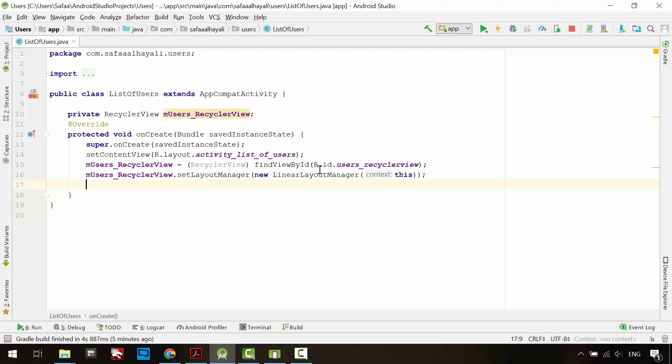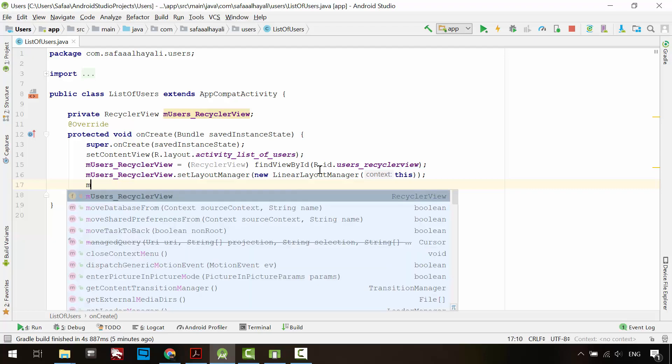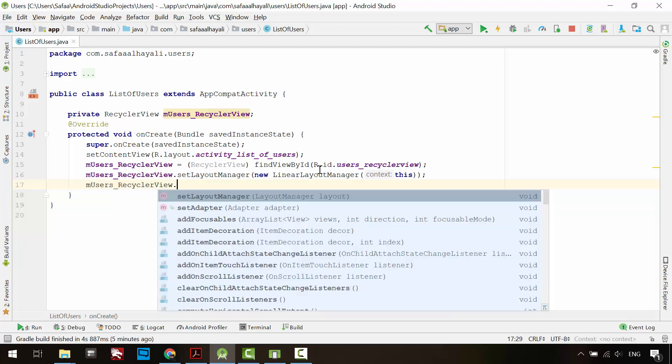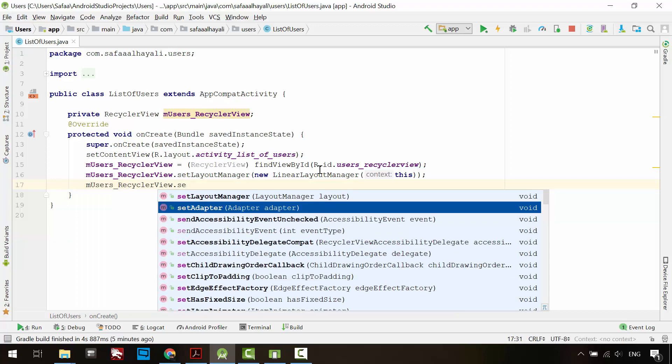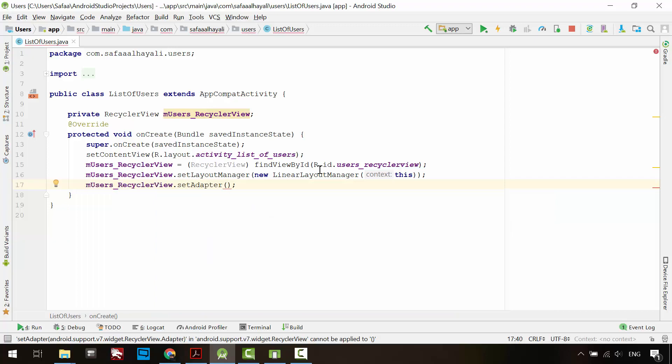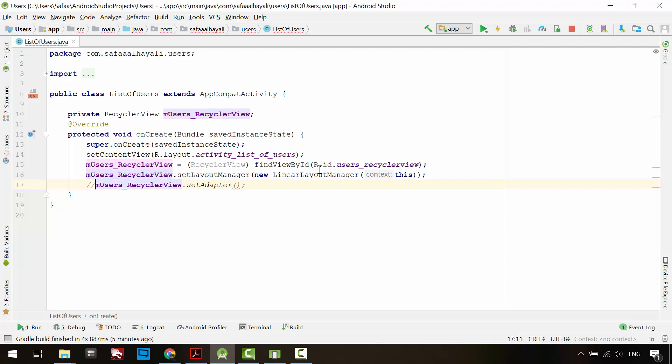One last thing to set for the RecyclerView is the adapter object. We have to create the adapter class. At the moment, comment this line. We will come back to it later.